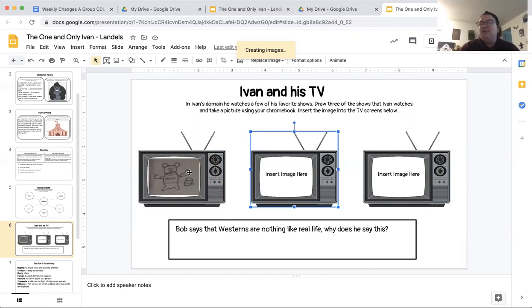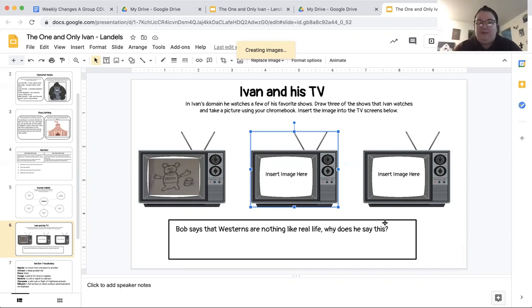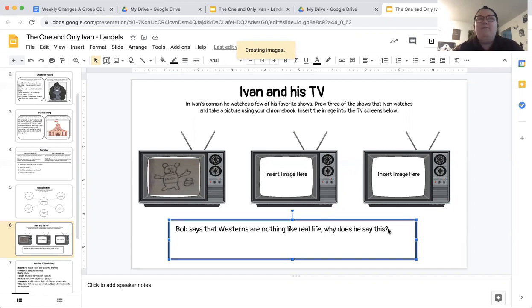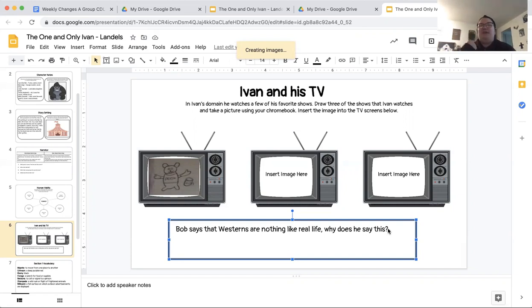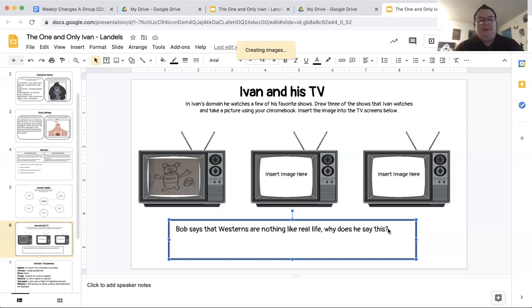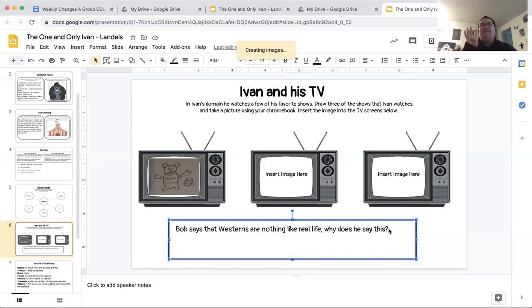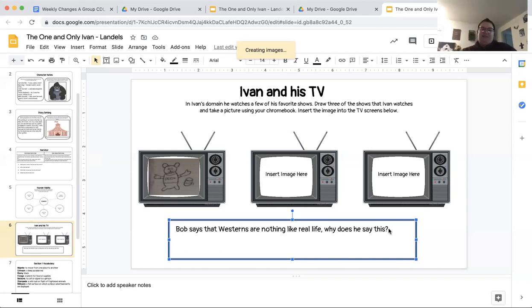The last part on this page says Bob says that Westerns are nothing like real life. Why does he say this? Why does Bob say that Westerns are nothing like real life? I think that maybe I remember that conversation in our reading and I can go back into our reading and I can look for that conversation and see where it says that Bob says Westerns are nothing like real life. And I can say why Bob says so. So once I have completed slides four, five, and six, then I am done with this activity. I am done with these slides.